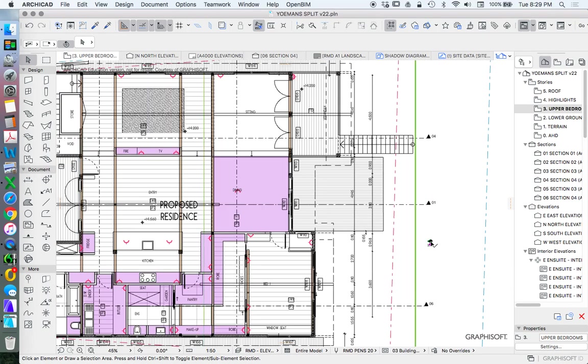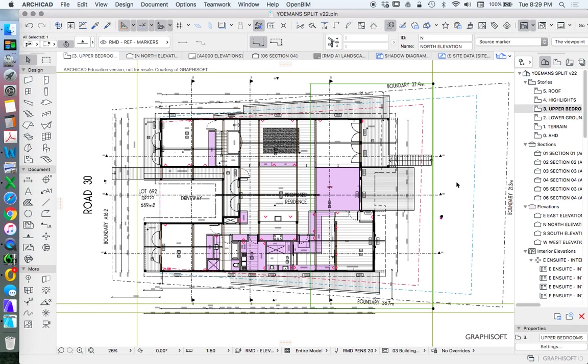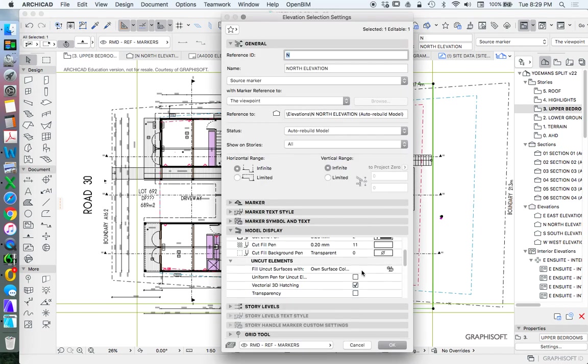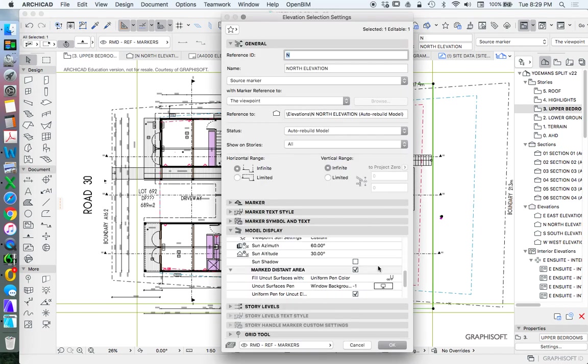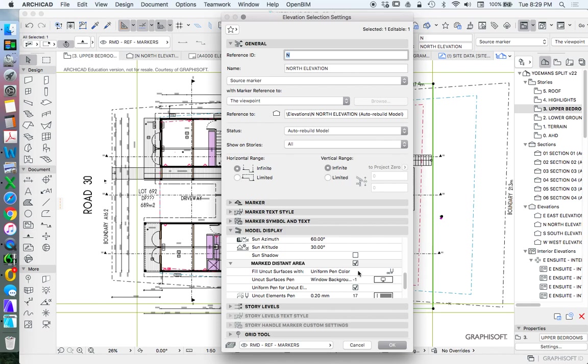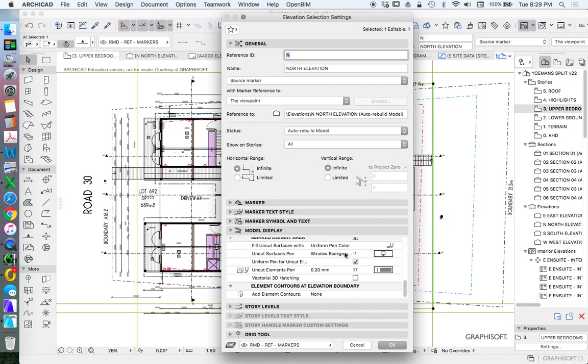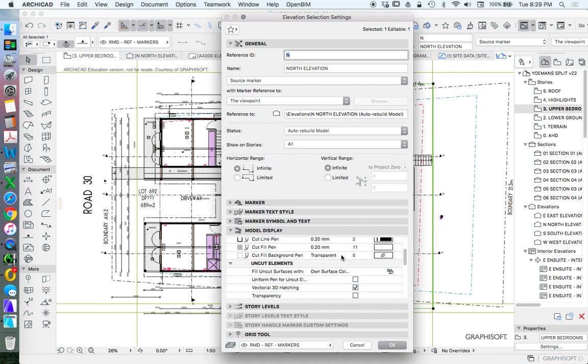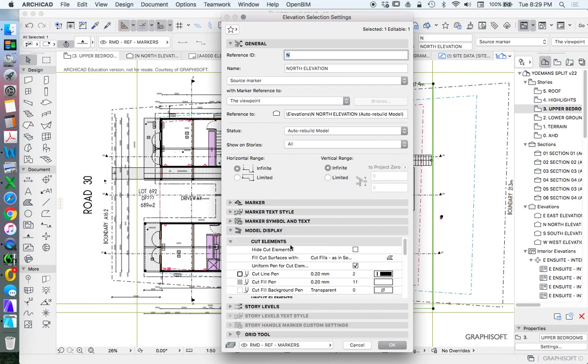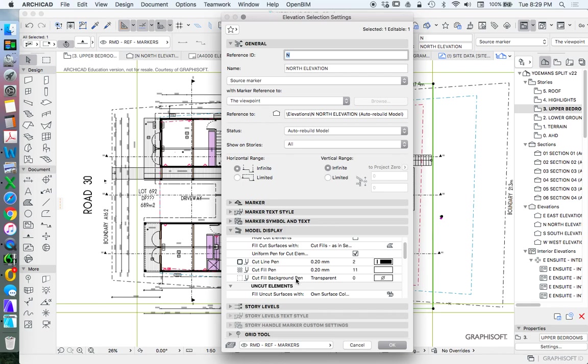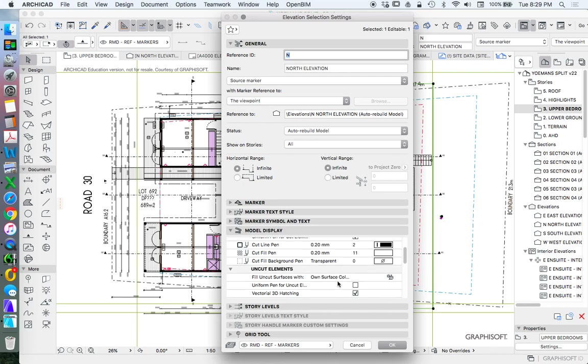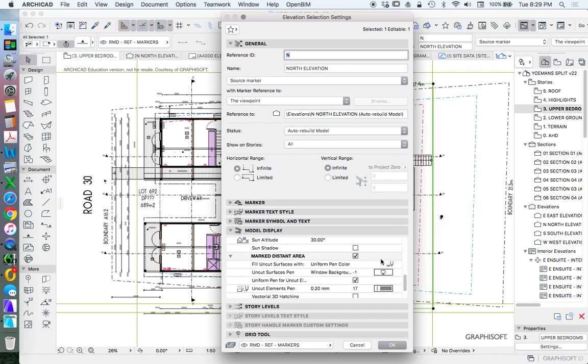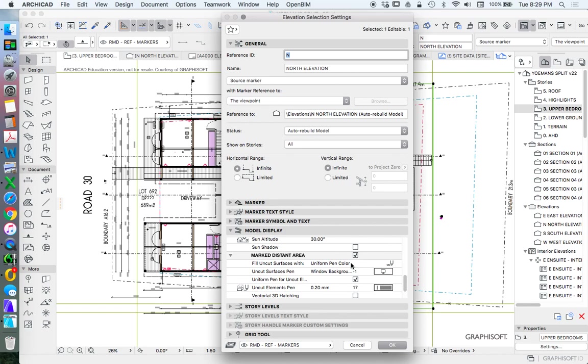So we're going to select that north elevation again, go into the settings, down to where it says marked distant area. What do we want to do? So just like above, we have cut elements, uncut elements and we can choose to show own surfaces or uniform pen colour.